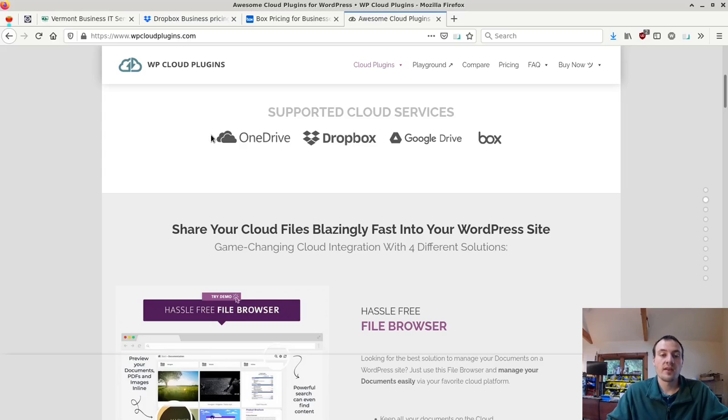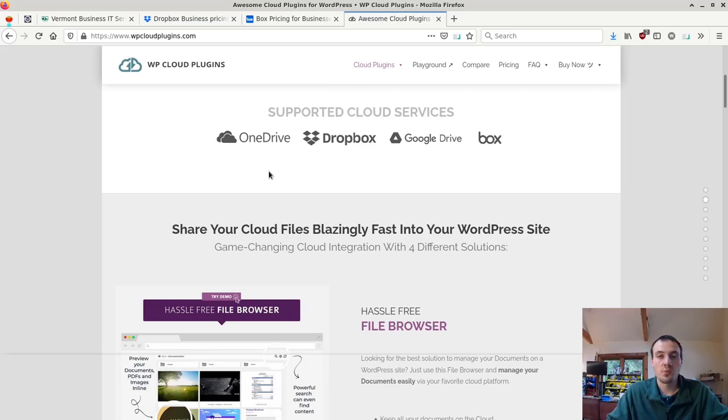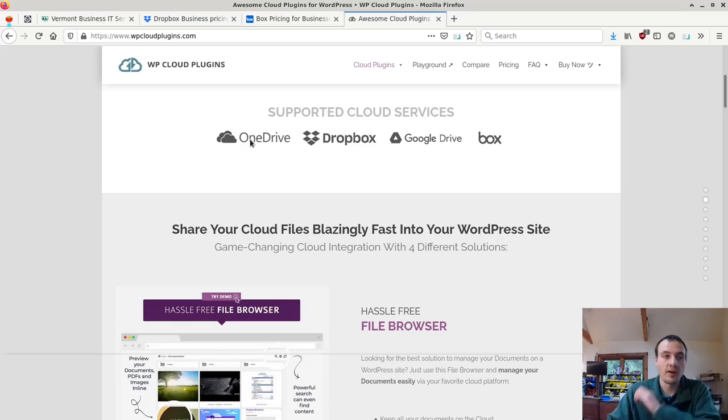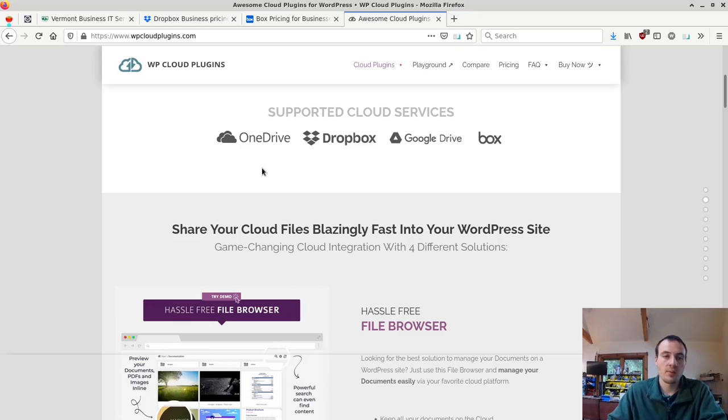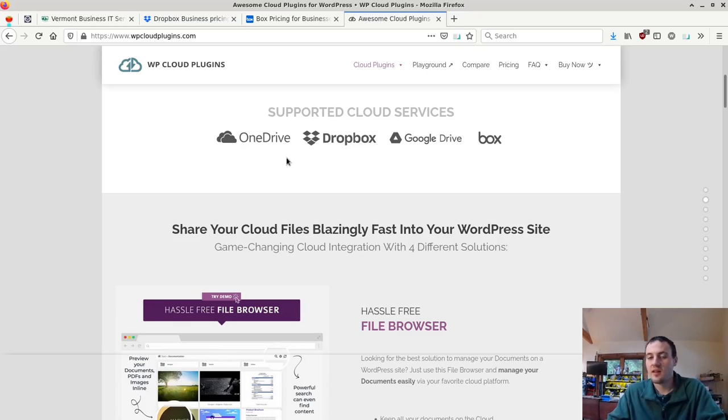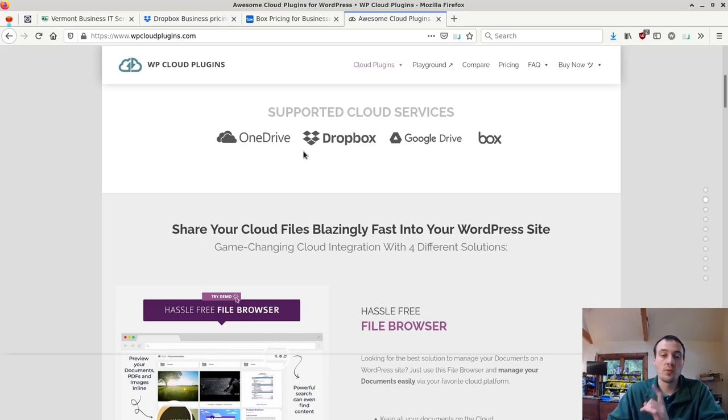The other thing is your storage limitation. OneDrive is only going to support in the default 365 one terabyte of files. That might be plenty, that might be not enough, and it can get pretty expensive to boost up the storage space on 365.